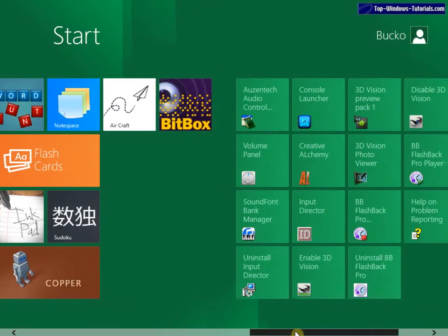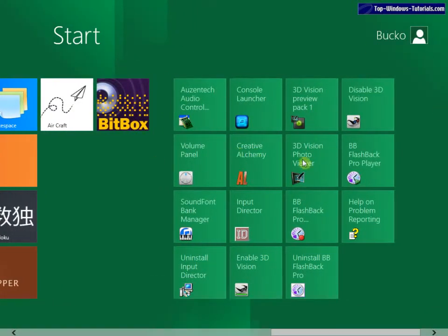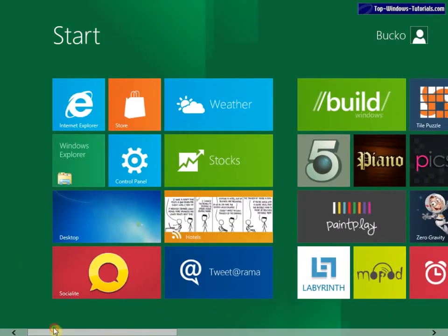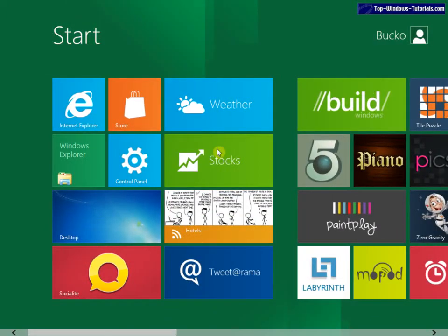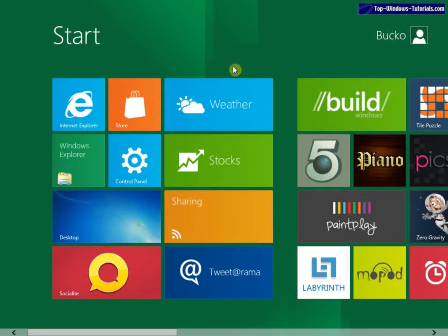Over here, we have standard items that would normally be on the start menu. Now, the Metro user interface is actually intended to replace the start menu. It does replace the start menu entirely in this developer preview.